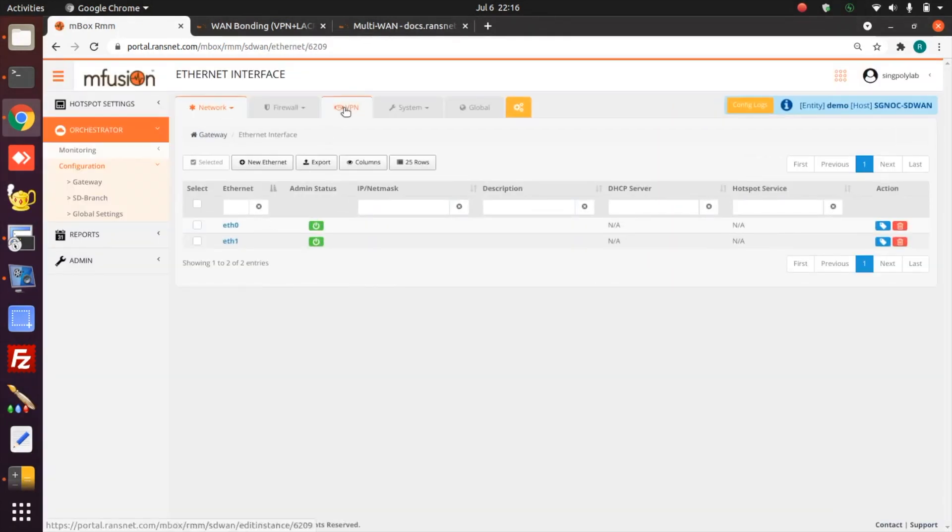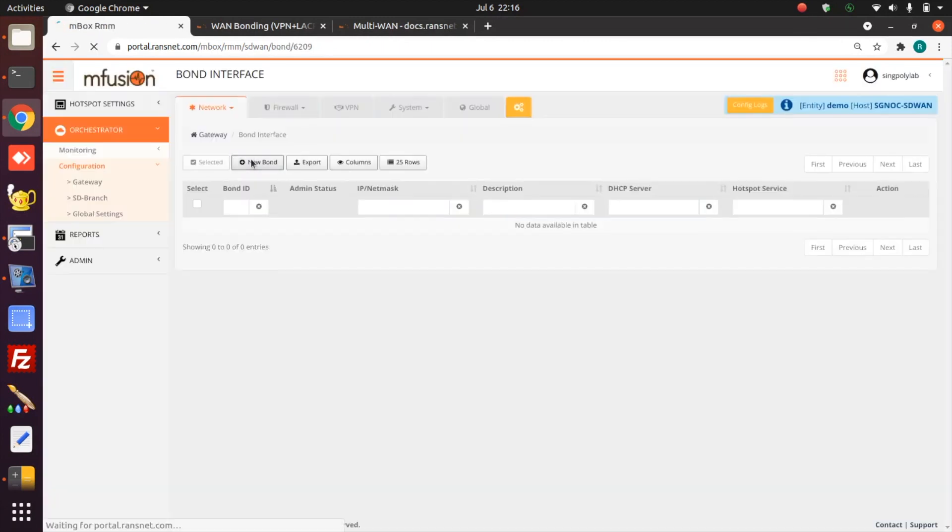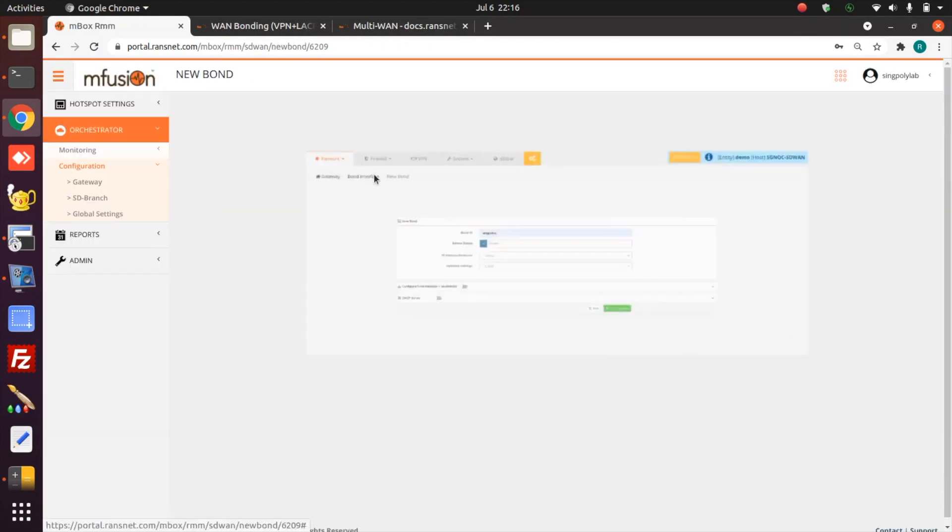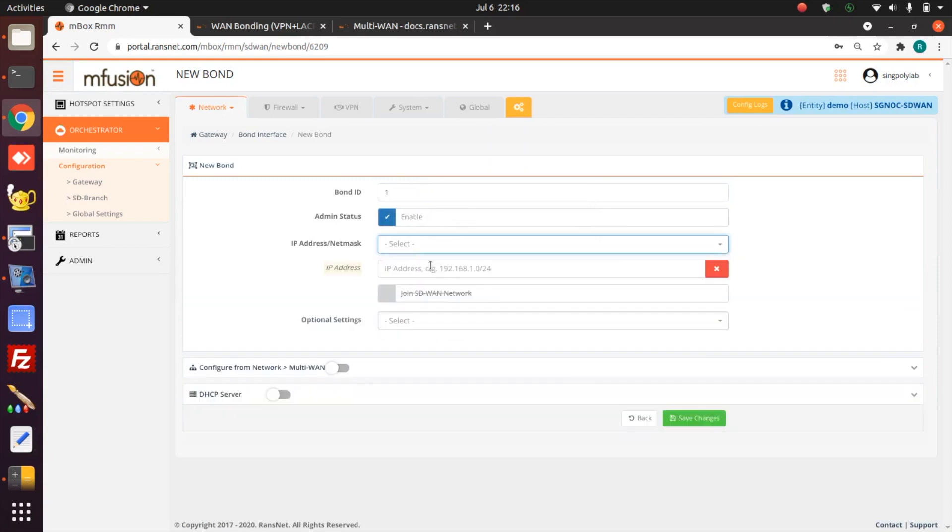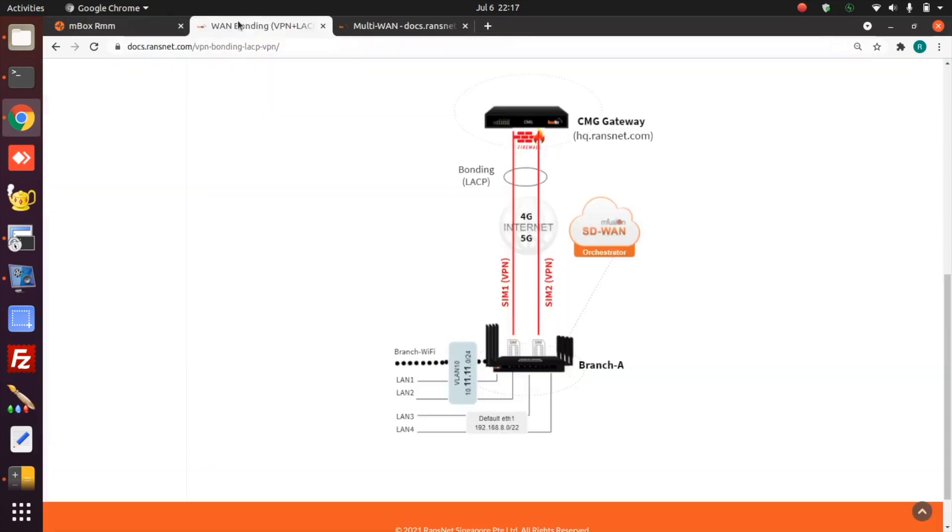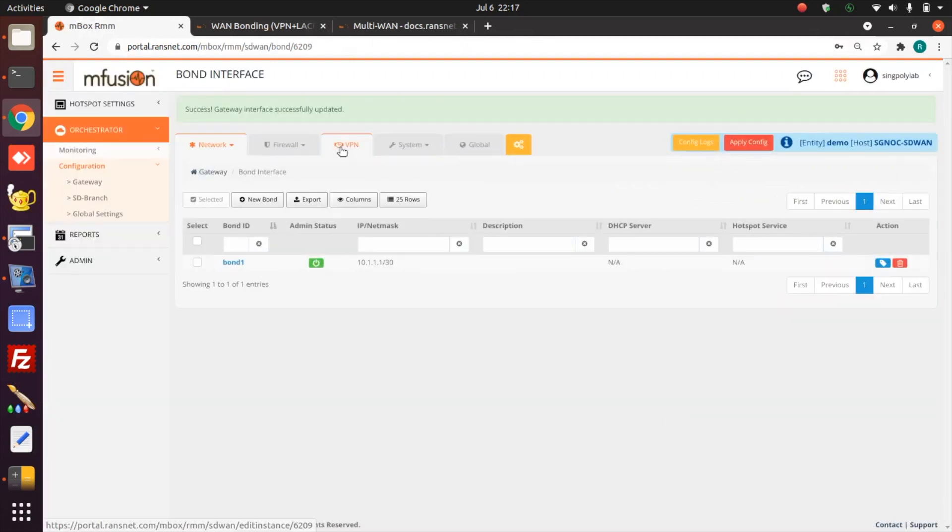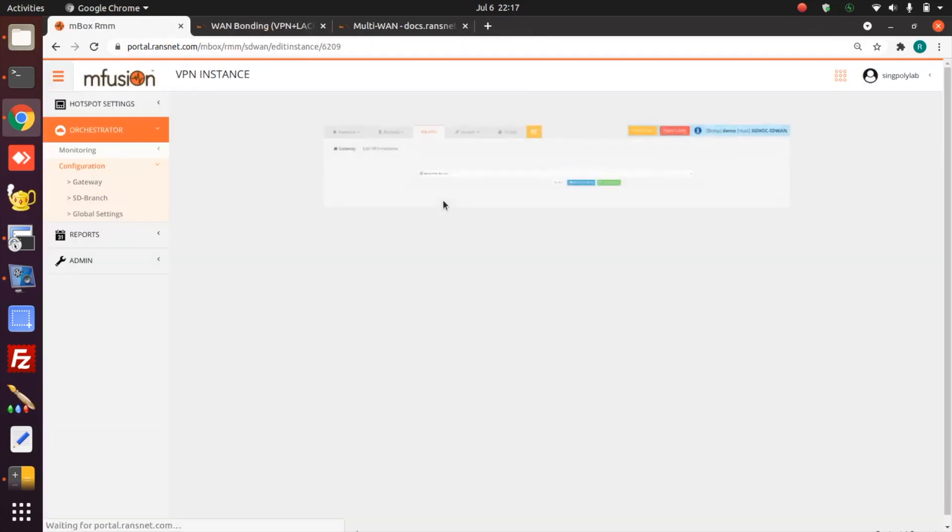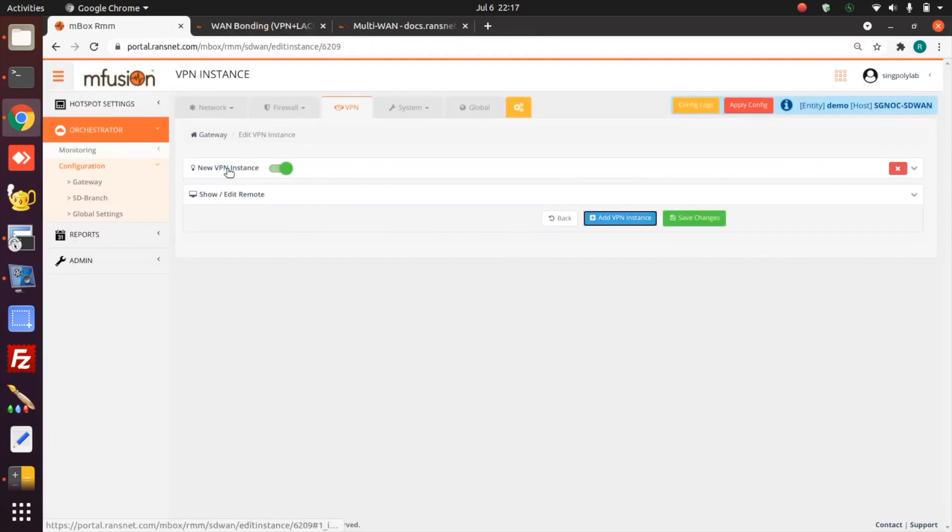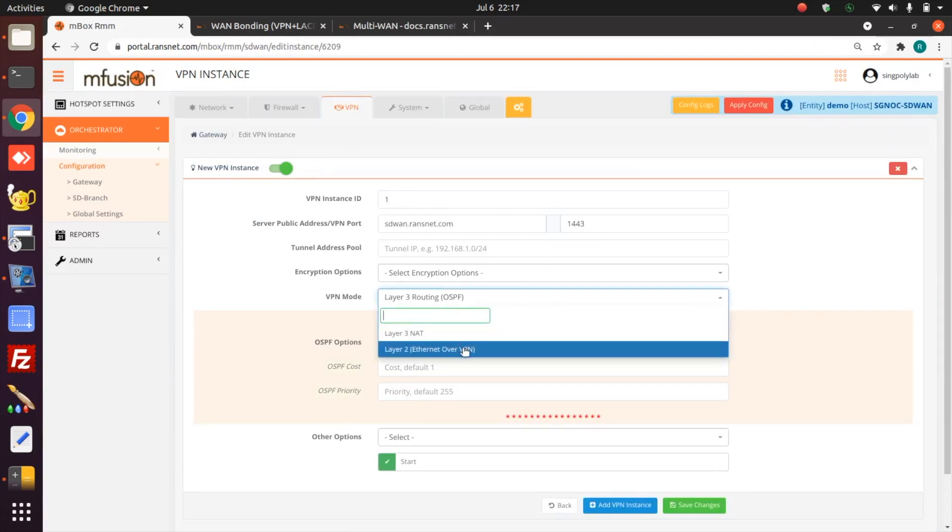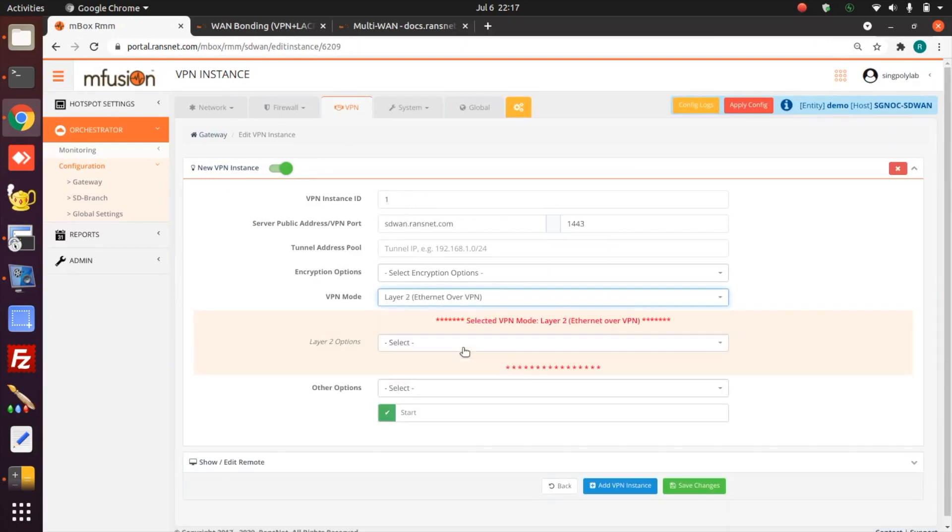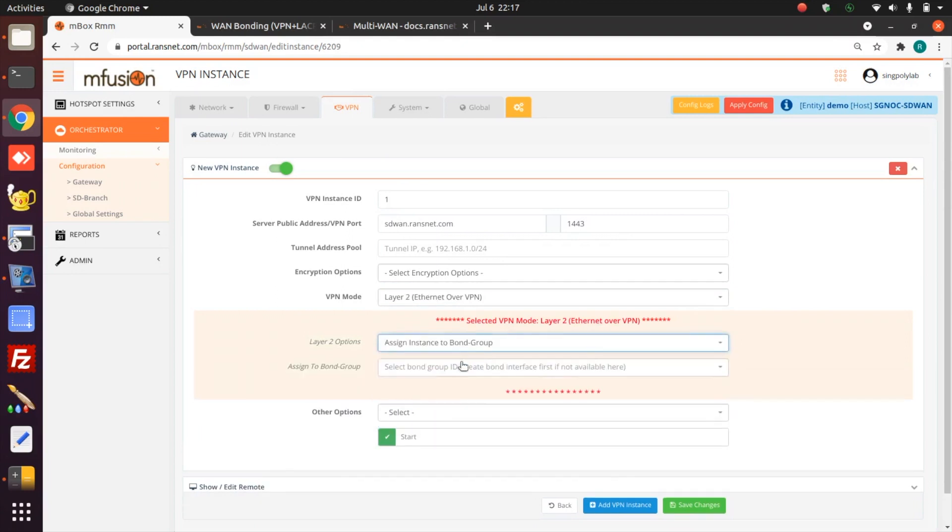The first thing is we're going to configure the bonding interface on the gateway. Bonding interface is point to point, so there can only be one pair for each bonding interface. We configure /30 IP address, then configure VPN instance, select layer 2 VPN mode and assign to the bonding group.